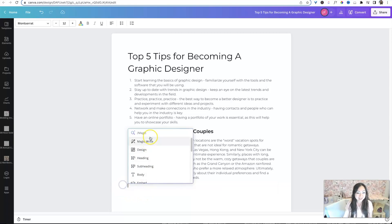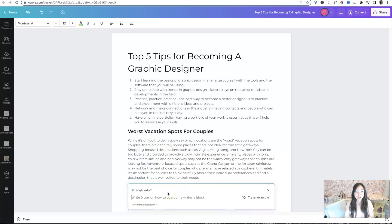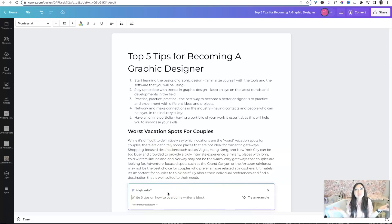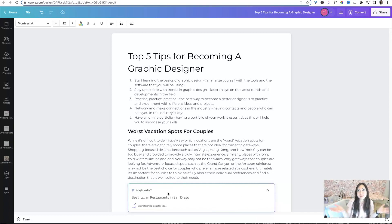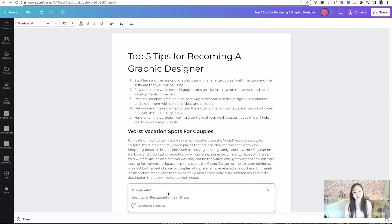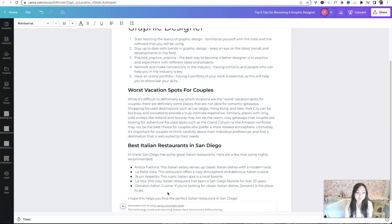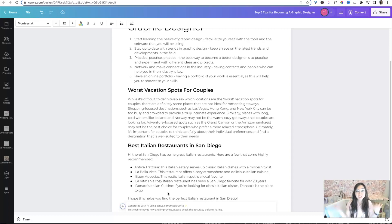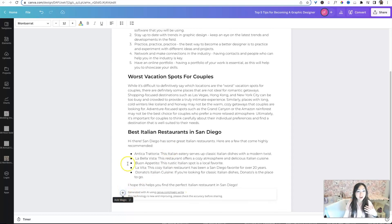So this is basically like you having a conversation almost with like Siri or Google Home or something or Alexa. Let's try another one. So we're going to do magic write. And let's say I want to talk about the best Italian places to eat. So best Italian restaurants in San Diego. San Diego has some great Italian restaurants. Here are a few that come highly recommended. Antica Trattoria, this Italian eatery serves up classic Italian dishes. So it can pretty much do anything that you want.